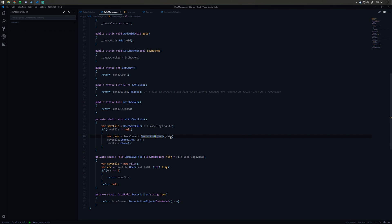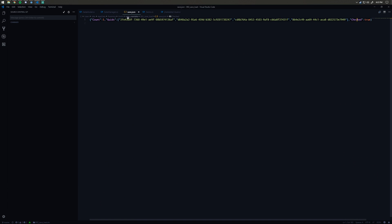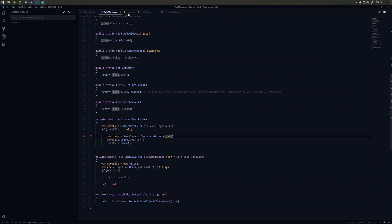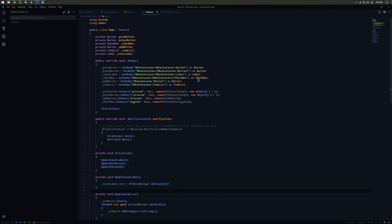This is basically the same thing except it goes the other way. It takes our data model object and writes it into a JSON string, which is this string that we see here. Then using the Godot APIs, it's going to store the line and then close the file.